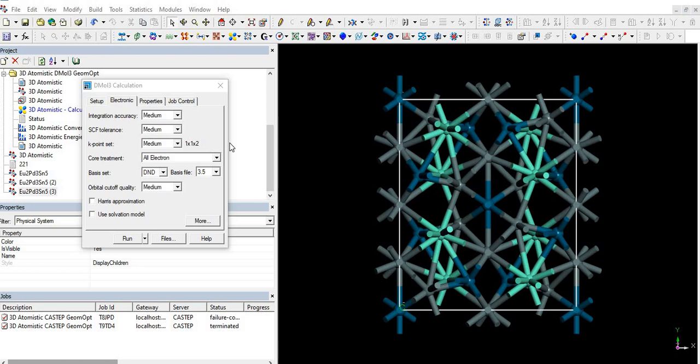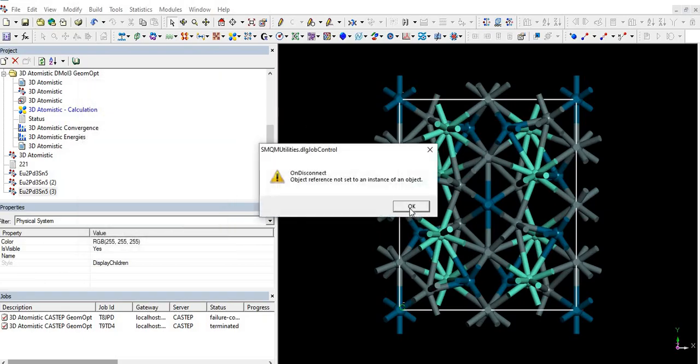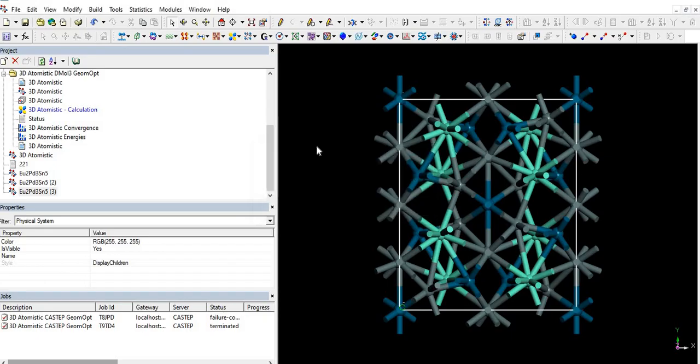I am in the lecture series of Material Studio, we are at lecture number 17, and in today's lecture we will learn about the DMO 3 module of Material Studio. Sometimes we face a lot of difficulty in CASTEP, we face problems in geometric optimization or finding some properties.